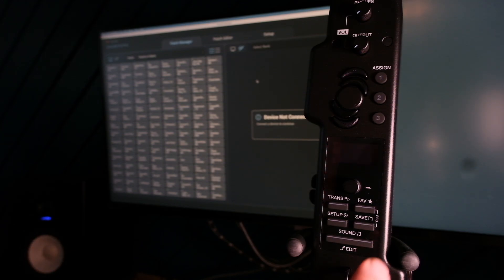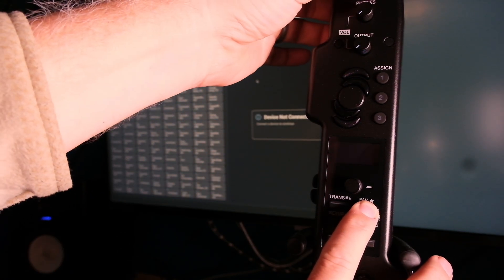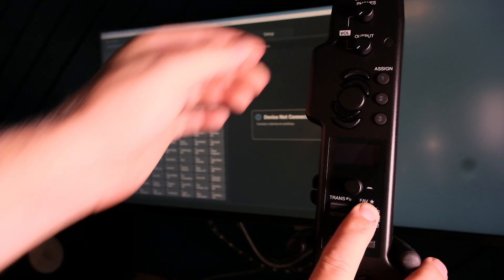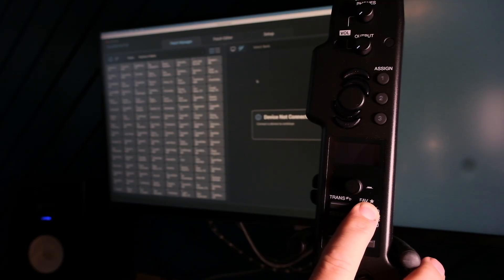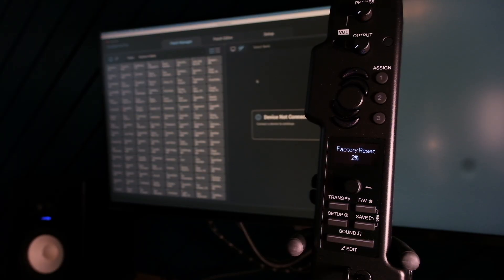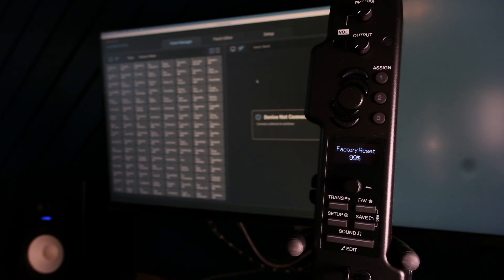This is done by holding down the Favorite button and pressing the Power On button. After it counts to 100, you can shut down and power the unit up again.